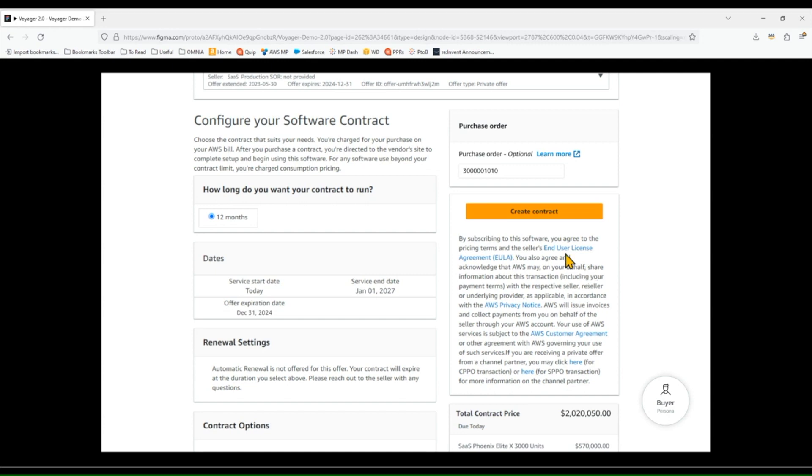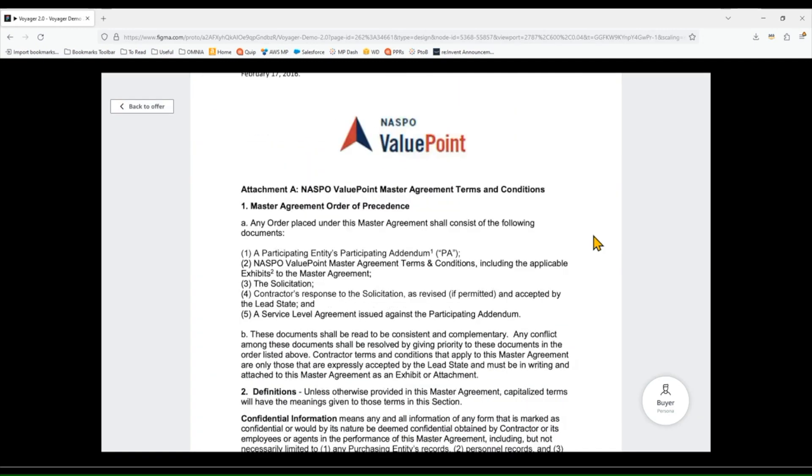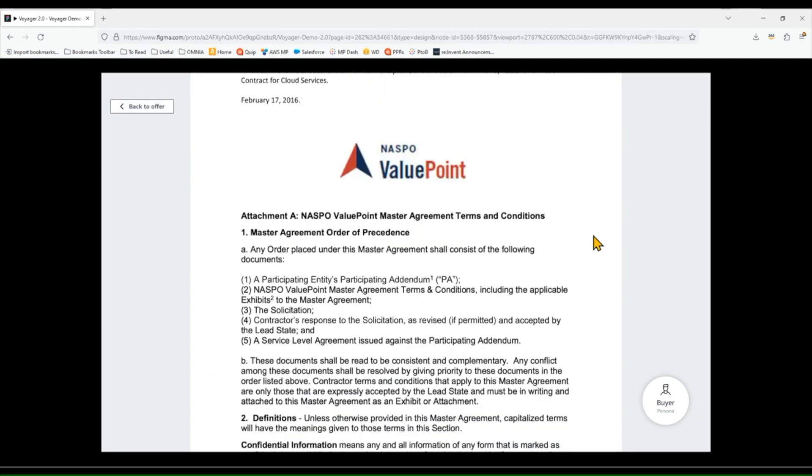Last thing I'm going to check, and this is likely the most important for a lot of our state and local government as well as large education customers, is that the terms and conditions that I'm buying under are correct. So here we agreed that the NASPO contract would be what we would use, and I'm checking, and yes, it is.